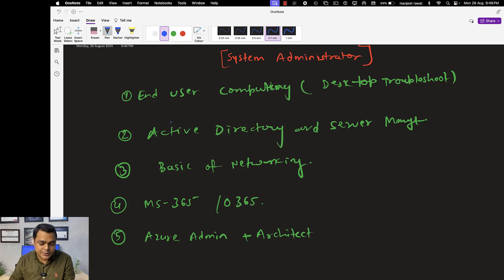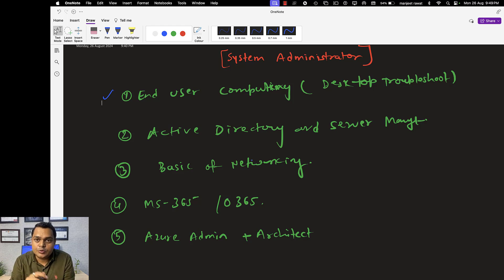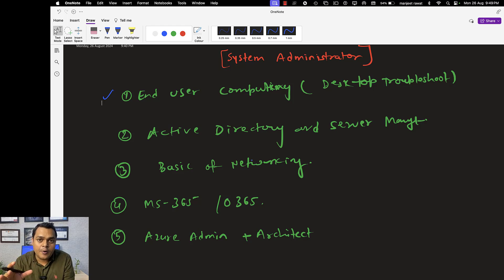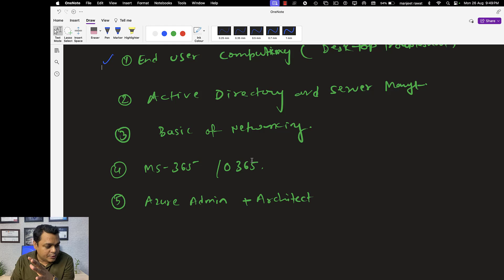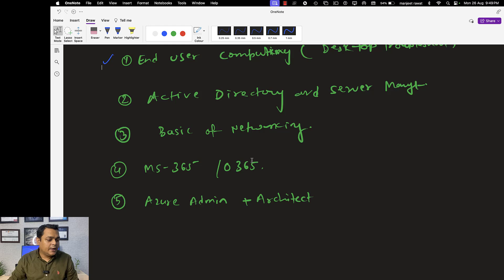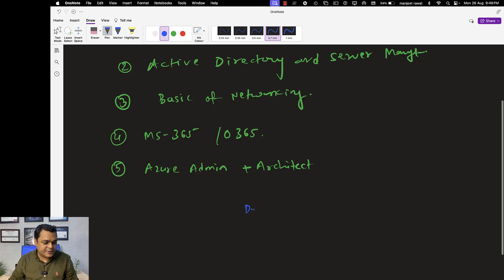These are all the technologies required for clearing a system administrator interview. I'll cover this as a series. Let me start from the very basic — End User Computing — and explain what types of tasks we need to perform, including the roles and responsibilities of a desktop troubleshooting engineer.